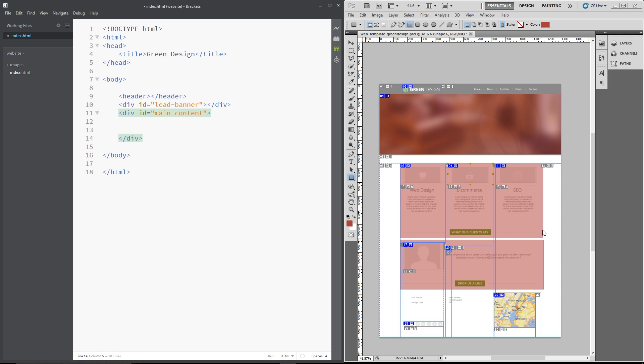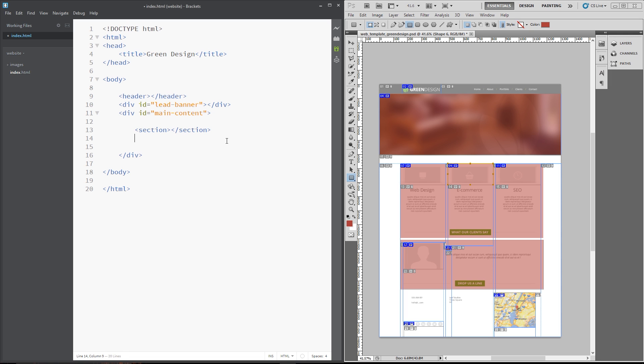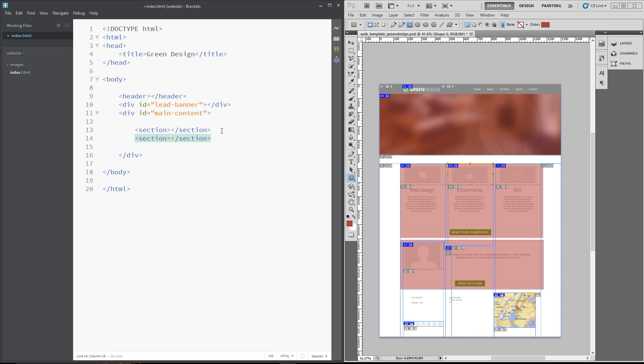And for this, I am going to use the new HTML5 tag section. So, let's create the first one. I'm not going to give these IDs just yet. I'll just write the tags. And then finally, the last one.